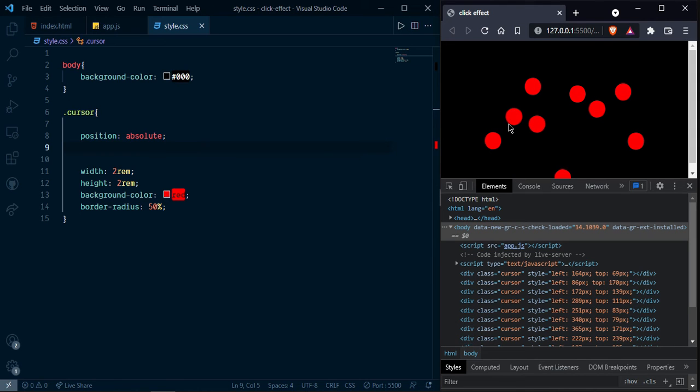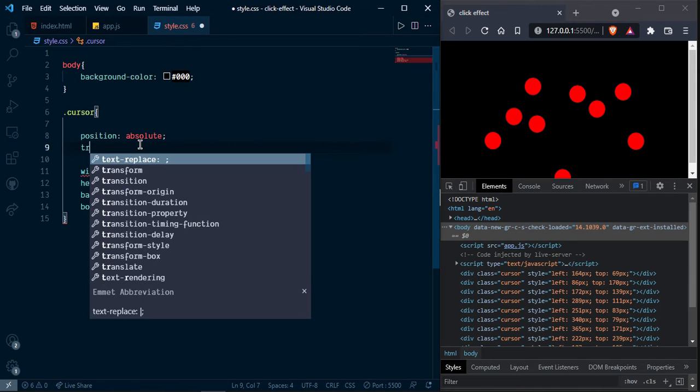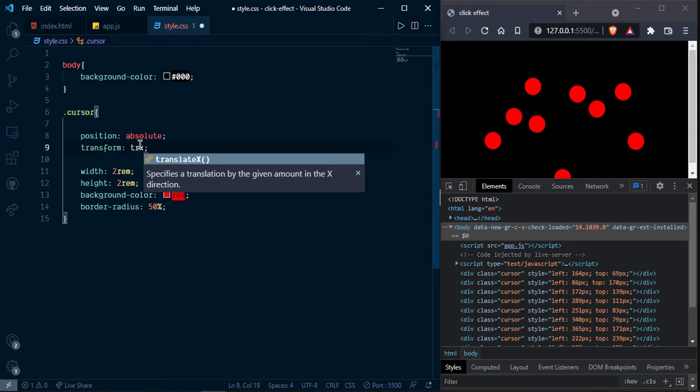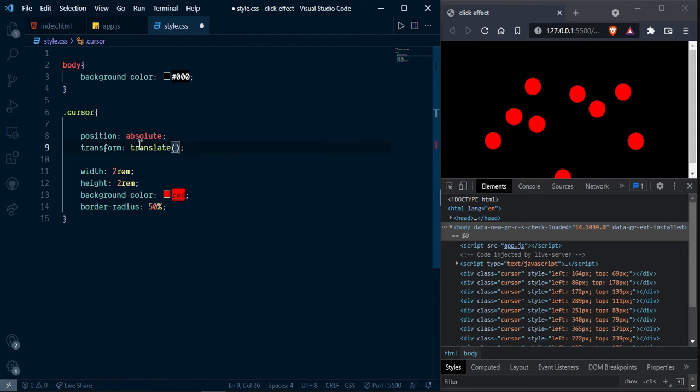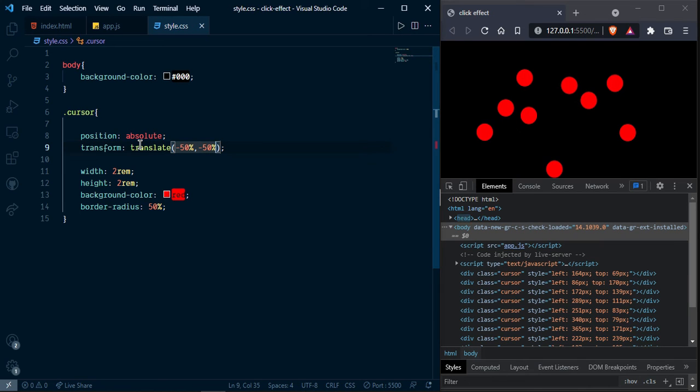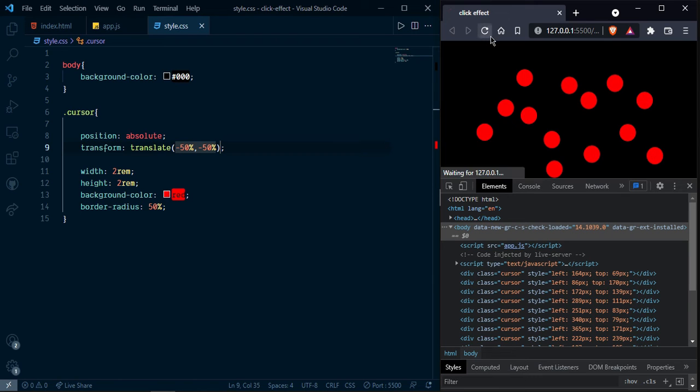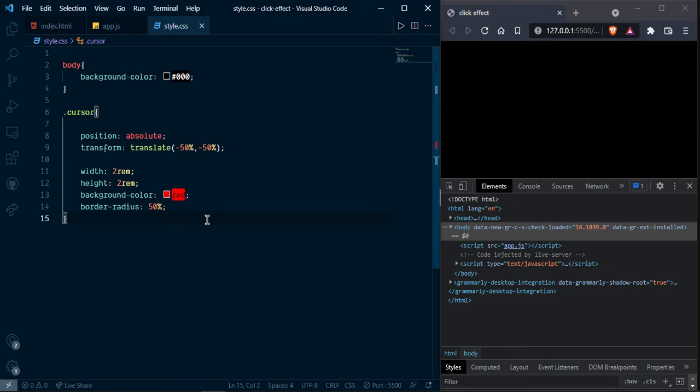But not exact in the middle. So here you can use transform translate minus fifty percent comma minus fifty percent. Now you can see it is working fine.